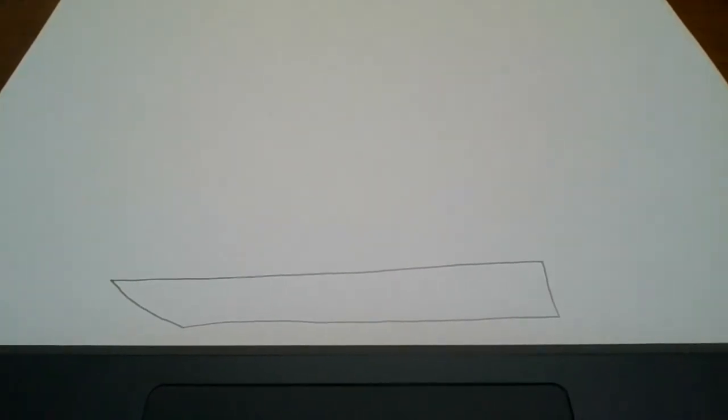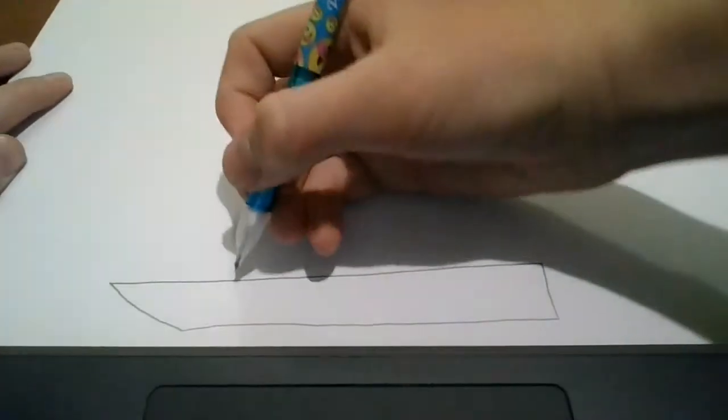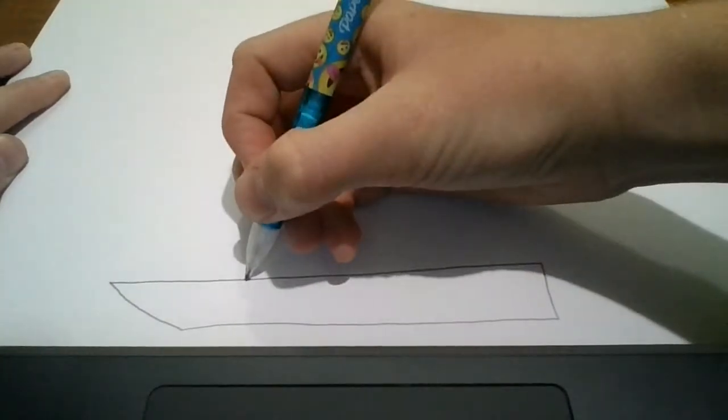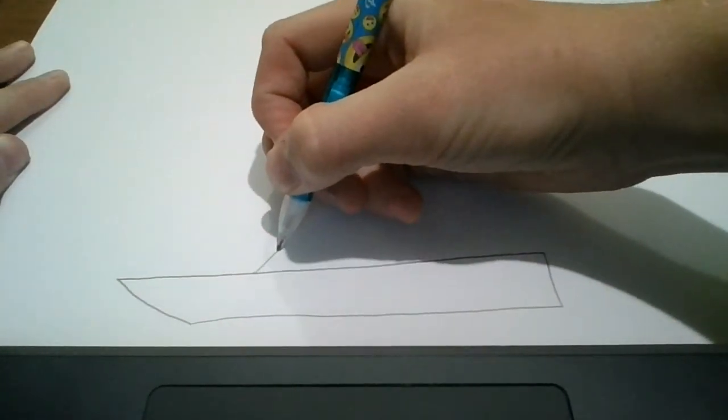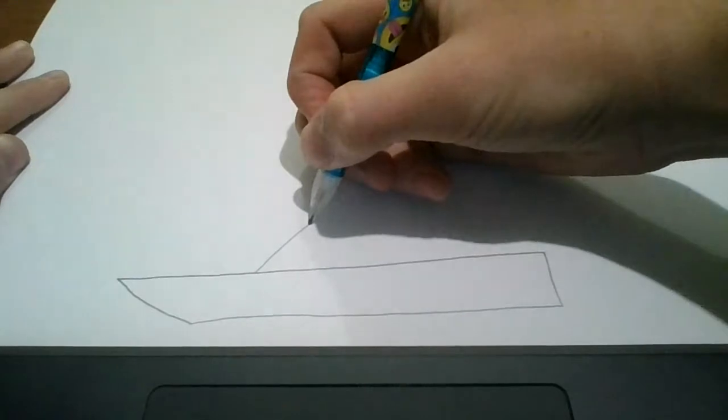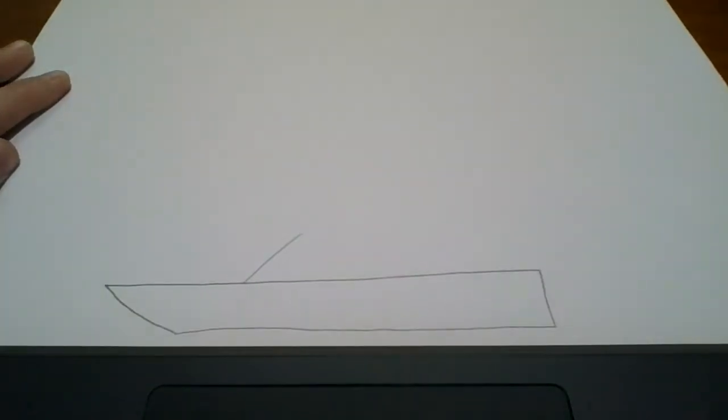Now we are going to draw the window that you look at when you drive. So about here you are going to draw a line up.